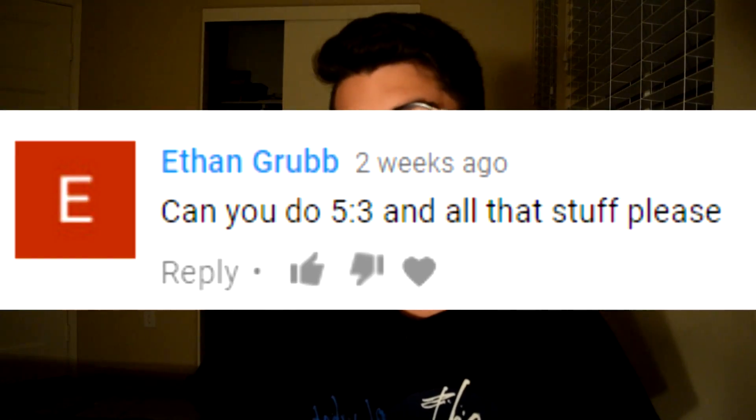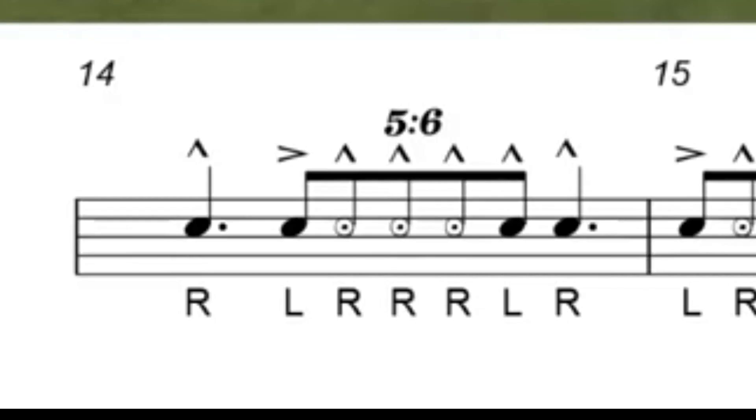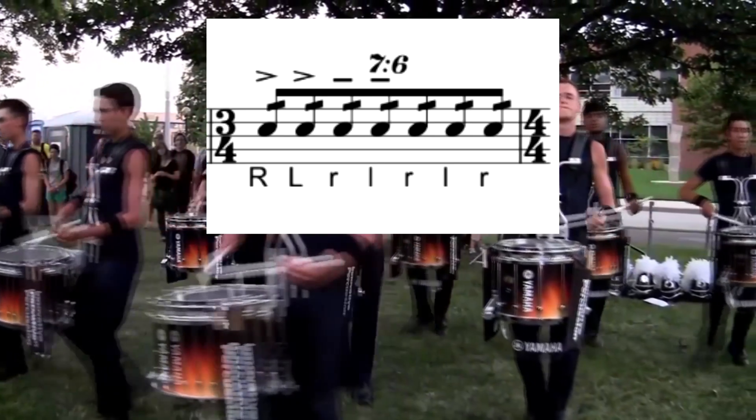So today, upon popular request, I'm going to be demystifying ratio rhythms. Because obviously the things that come naturally to me, your feeble minds cannot grasp. Even though this is coming from a guy who combs his hair before putting on a shirt. Anyways,